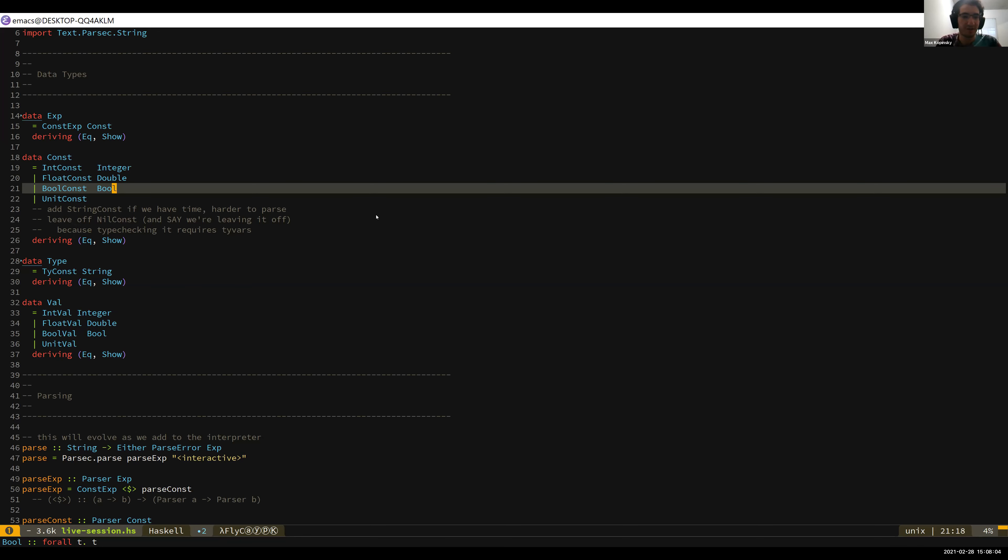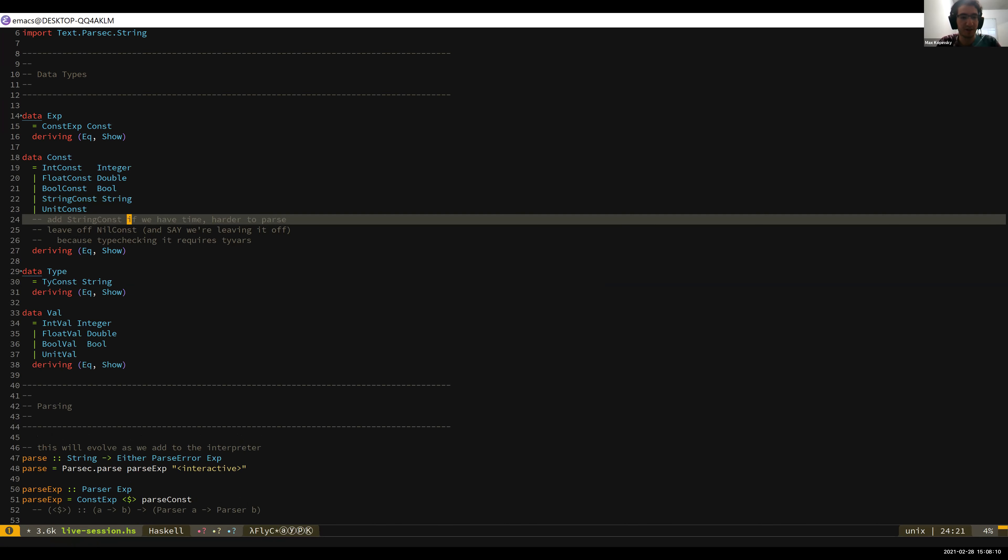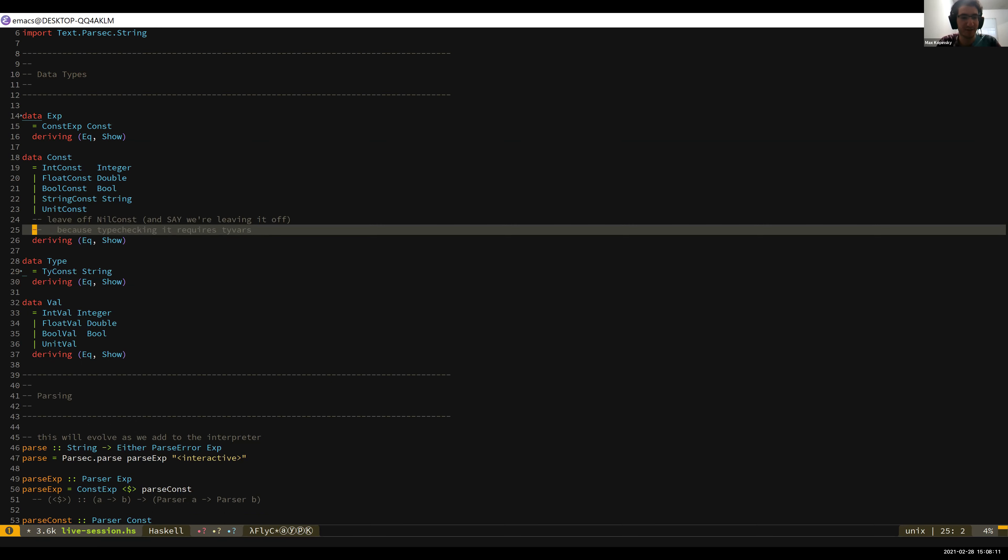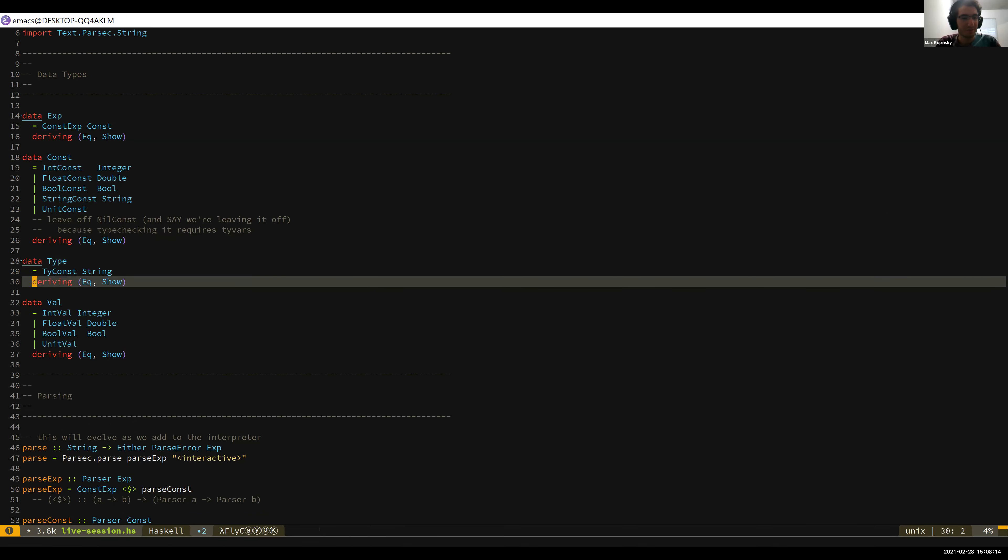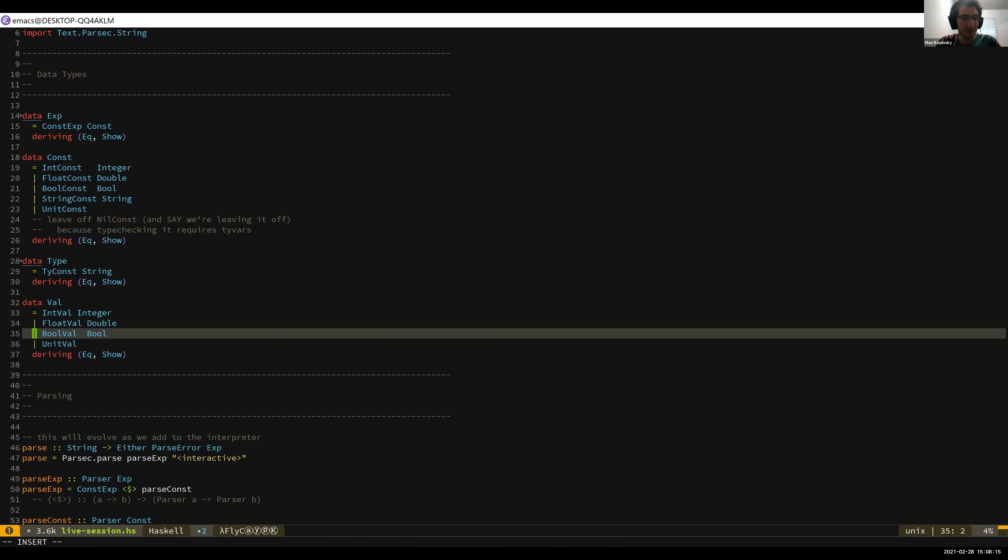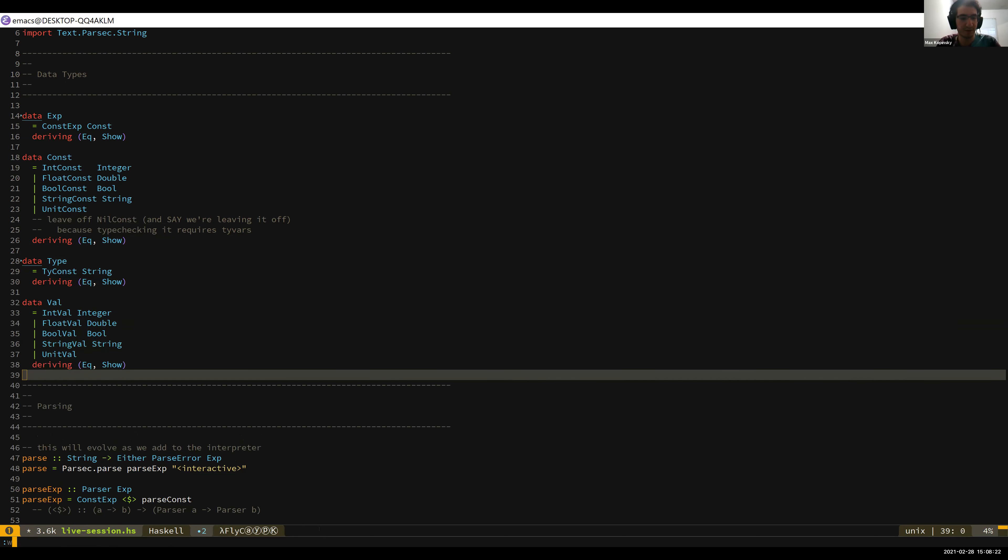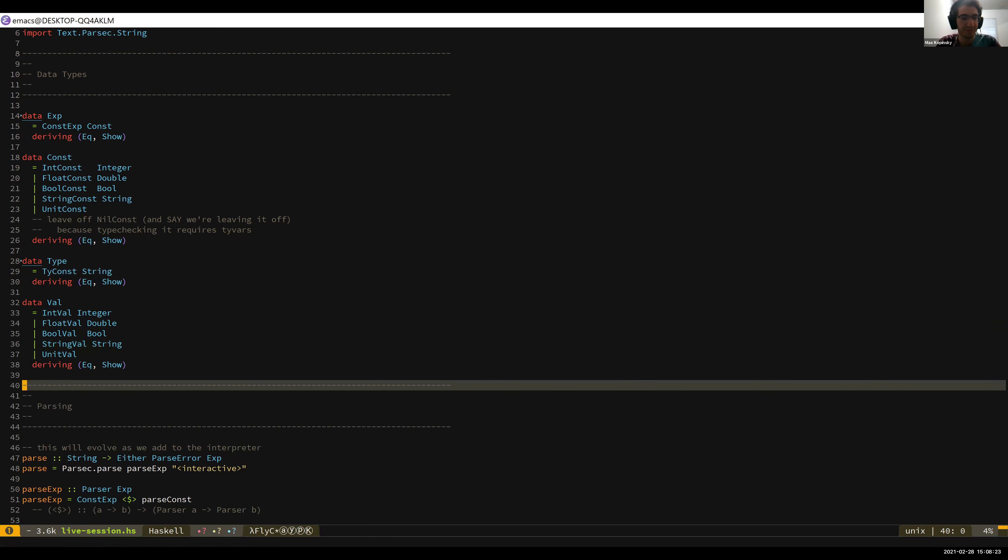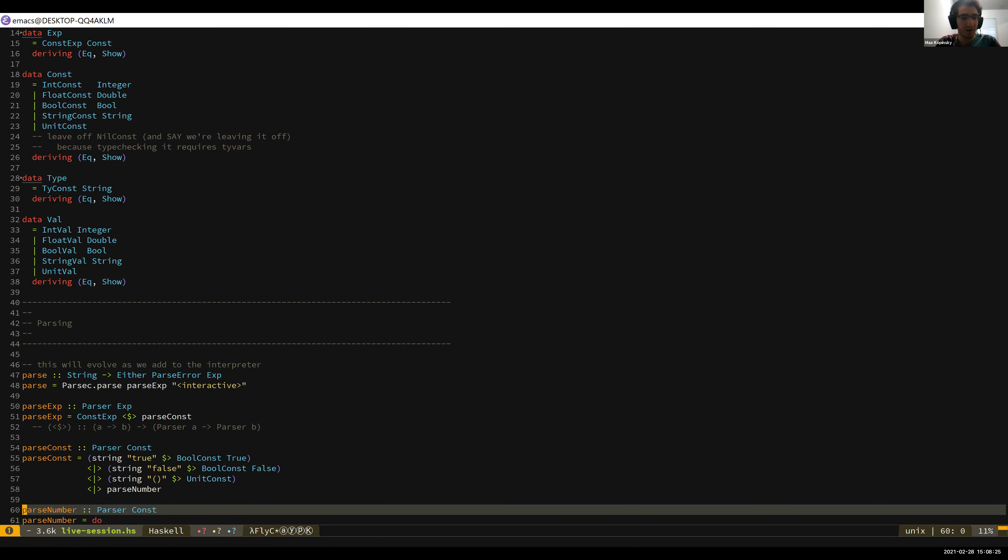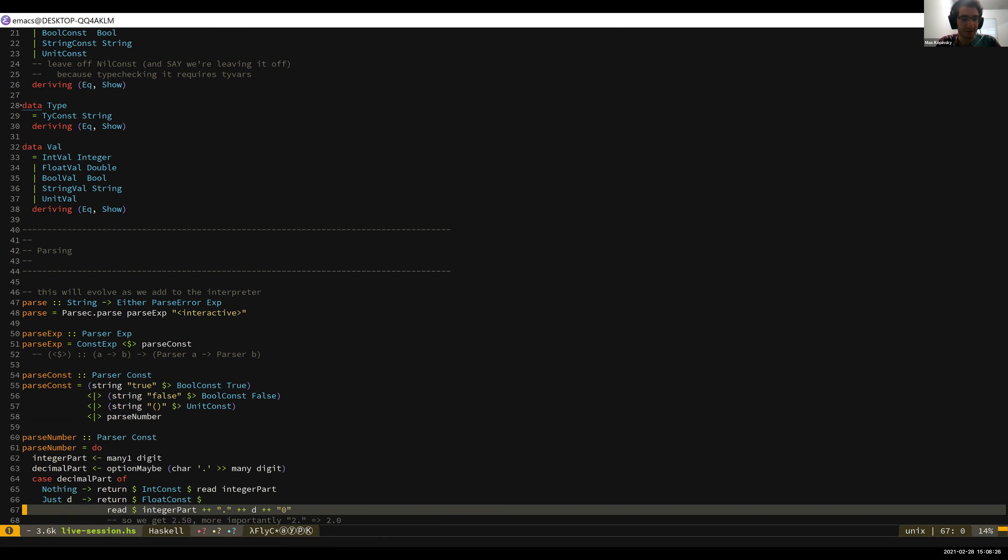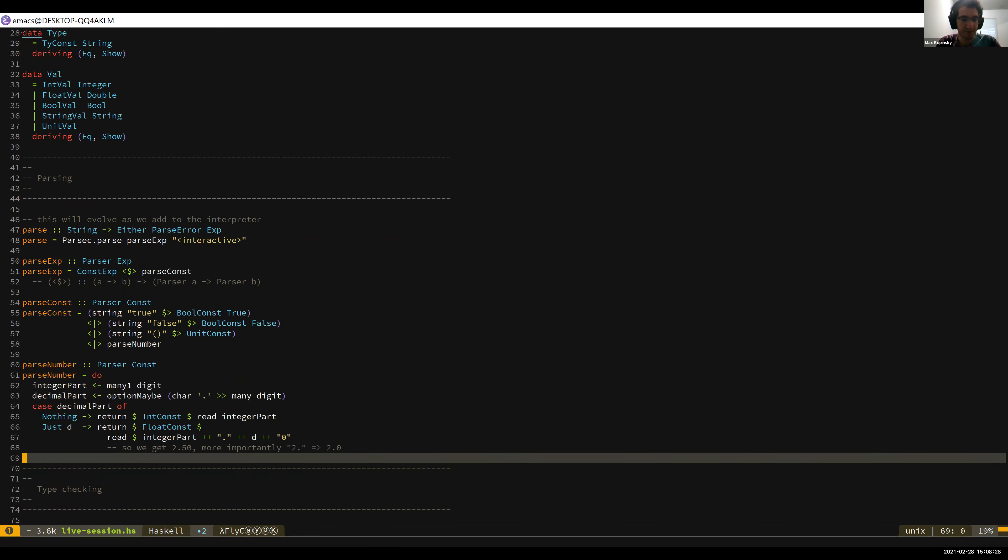So for this, first thing, strings are constants. So we need to add a new case to constants, and it contains a string, and then get rid of that comment because it doesn't apply anymore. And now we have a new type of value too, because when you evaluate a string you just get a string. You don't get any of these things that we already have. But then other than that, all you really have to do is add to the parser.